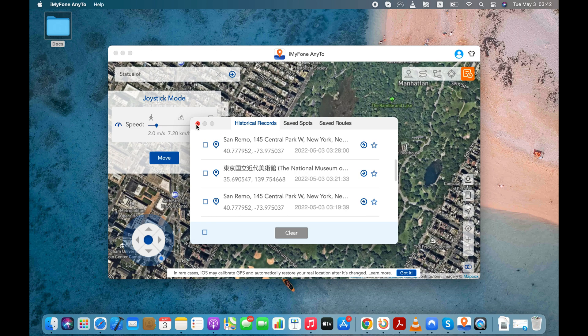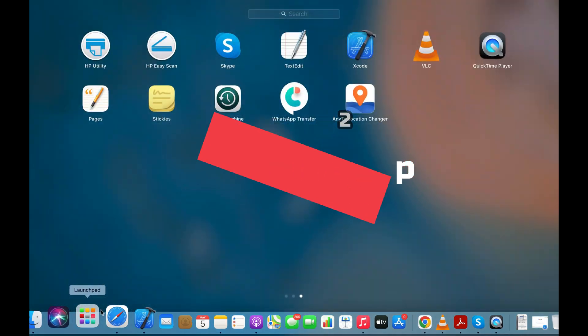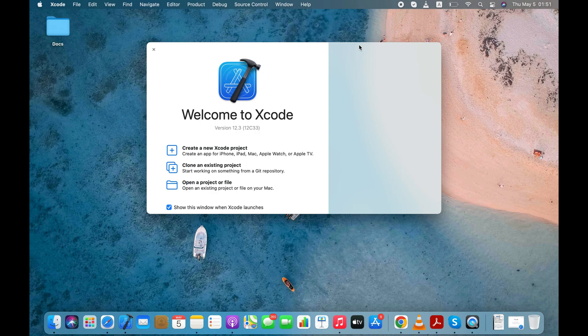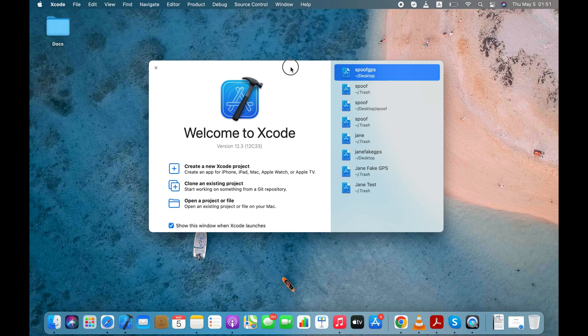Now, let's move to the next method. This next method is absolutely free, but it only works on a Mac computer. In this method, I will use the Xcode to spoof the location on my iPhone.